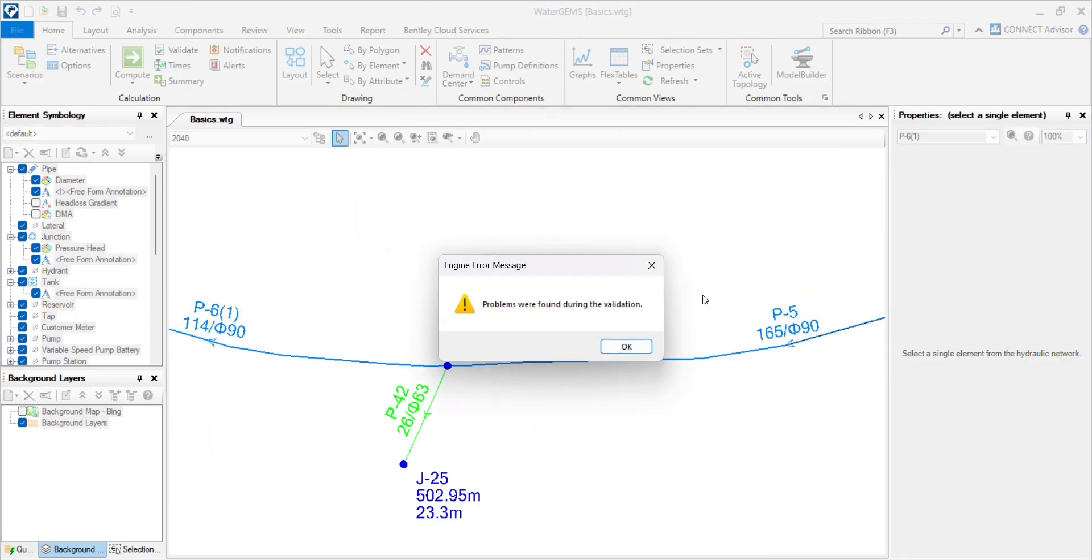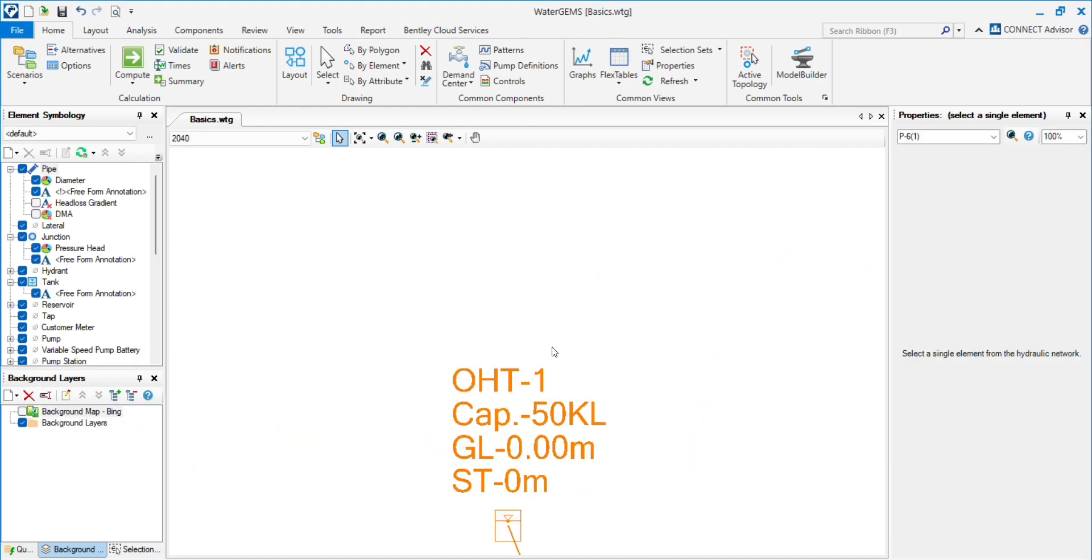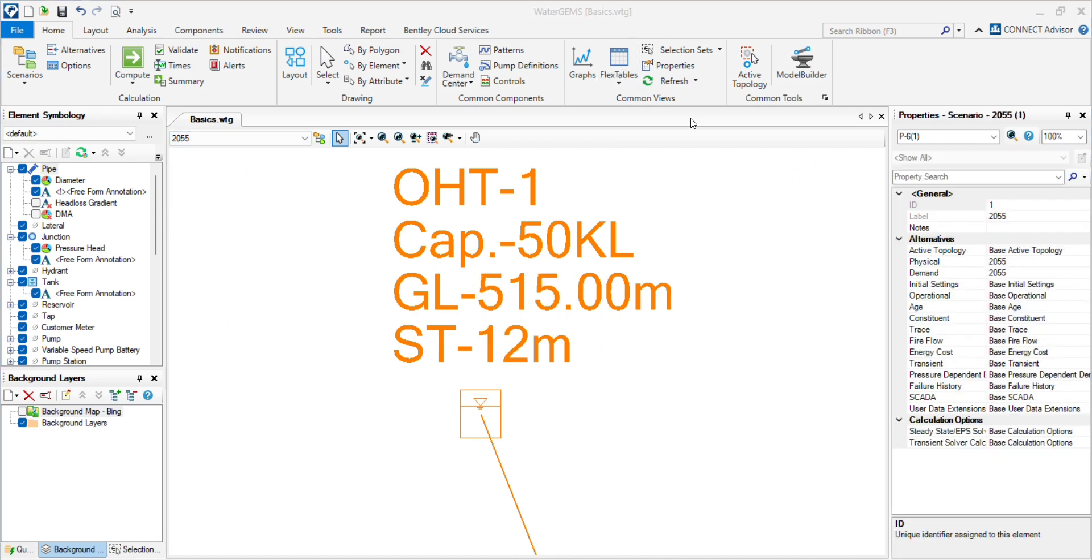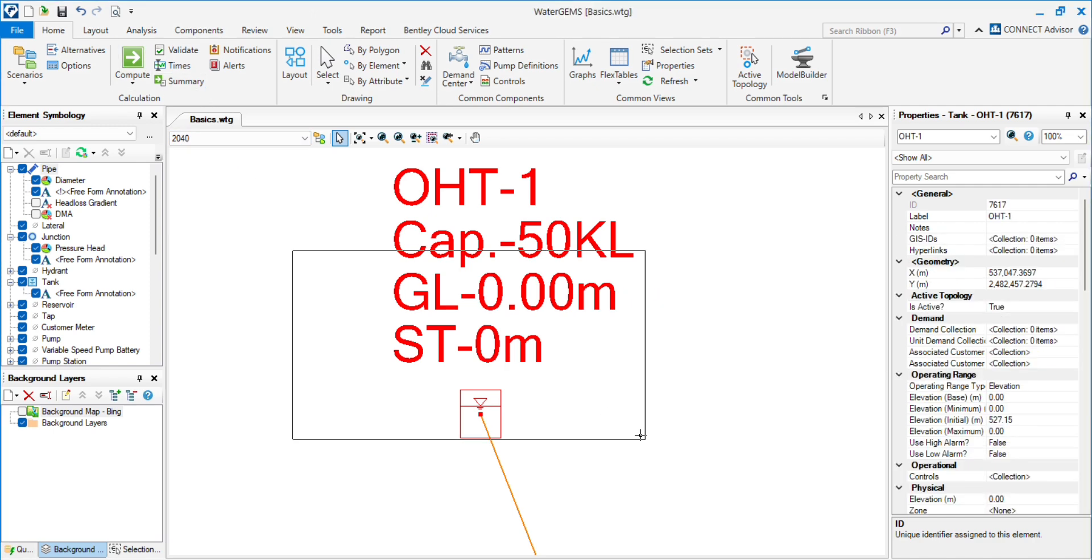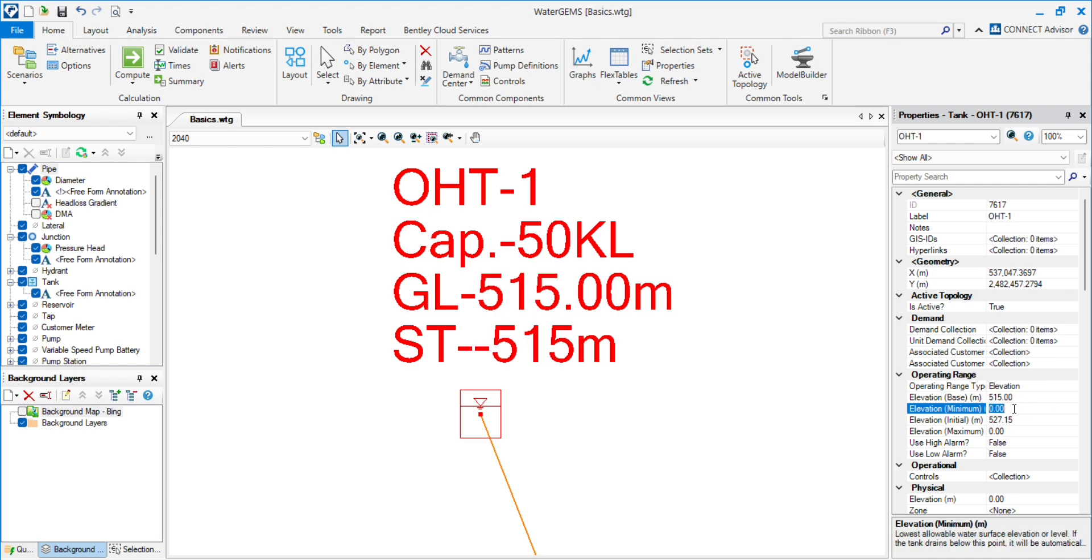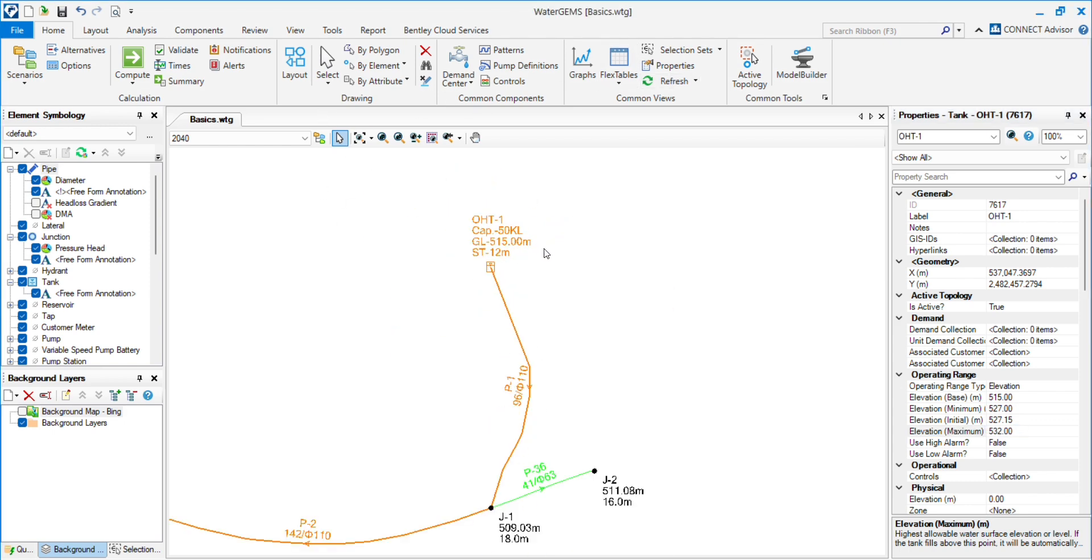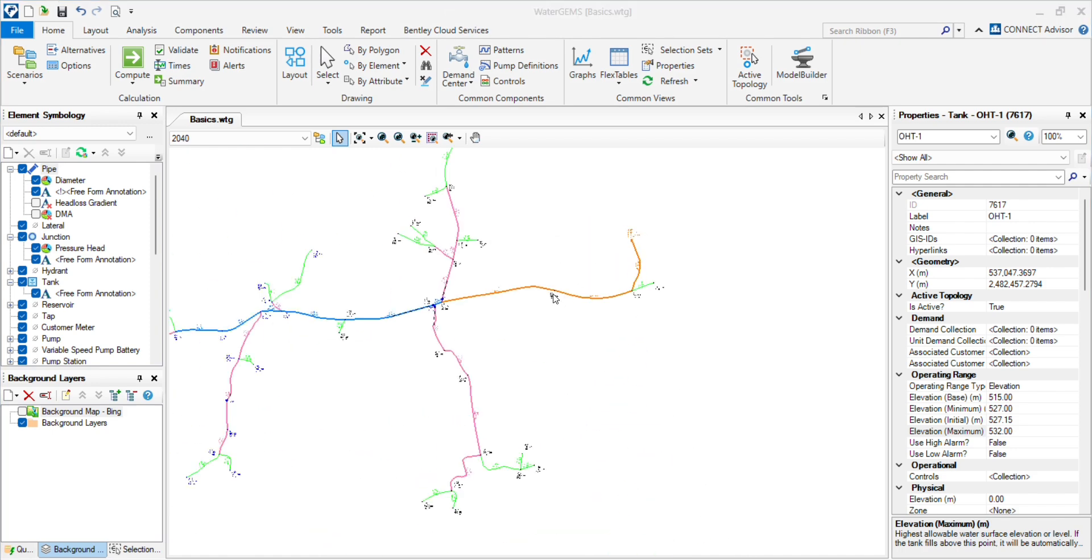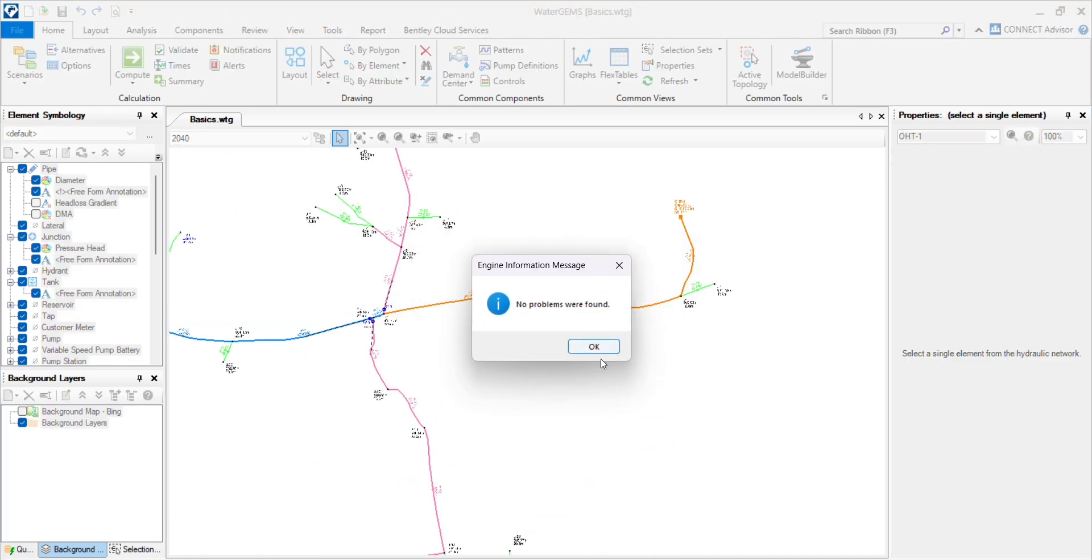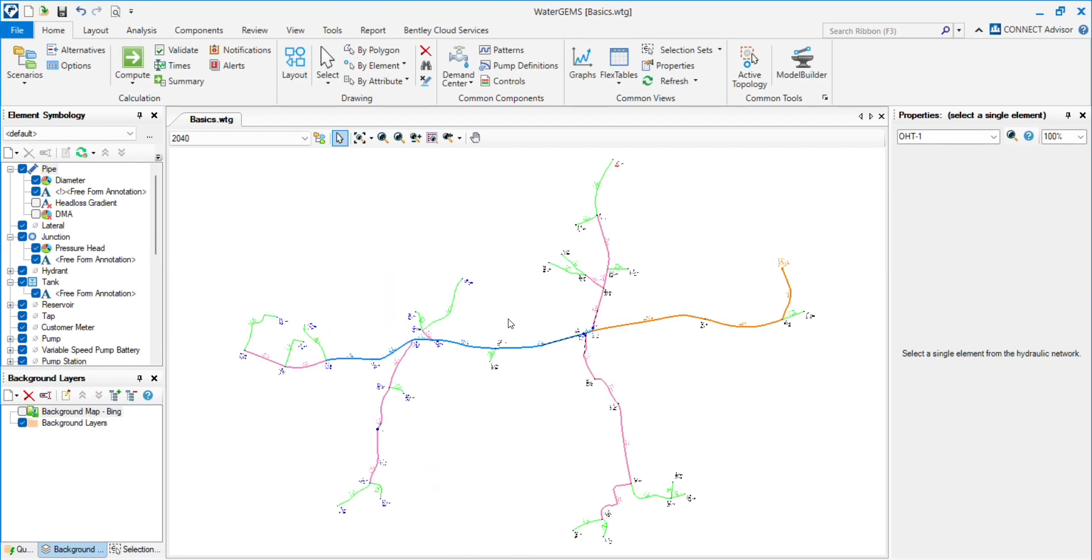Now we will validate and check. Tank operation also changed. All the properties have been assigned. Now we will validate again and see no problems were found.